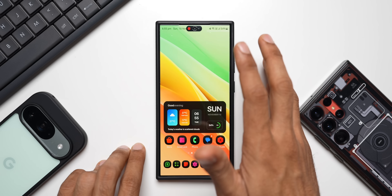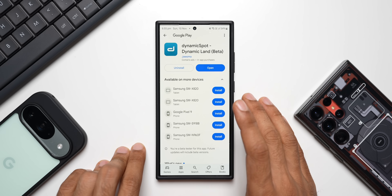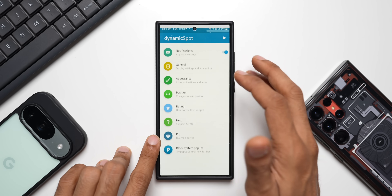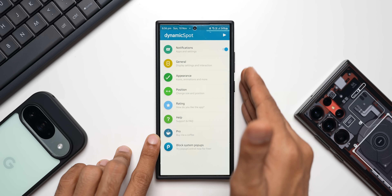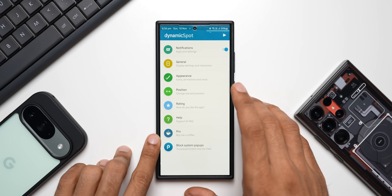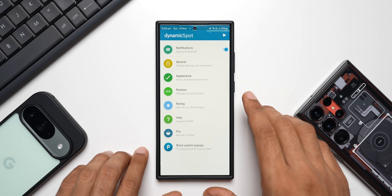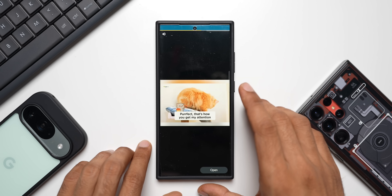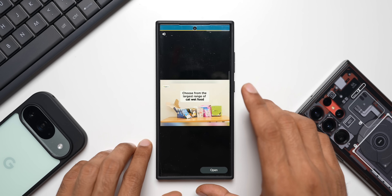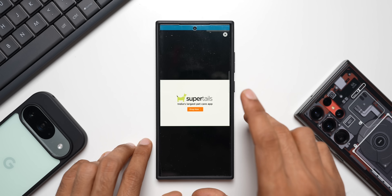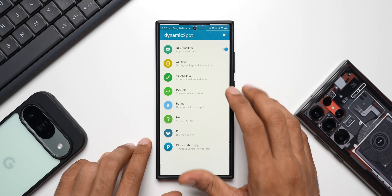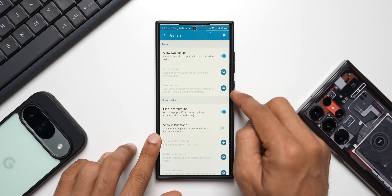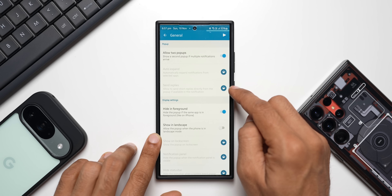We can also customize the pill's position. The app I'm talking about is called Dynamic Spot, or Dynamic Land — it's currently a beta version and it's an amazing application you should try. Opening the app, you see a simple home page. You enable notifications, grant the required permissions, and then come back to customize further. Under General settings, it runs on ads as a free app — upgrading to premium removes those. You also have an option to allow two pop-ups, showing two running apps inside the pill, plus premium features like auto-expand and send replies.